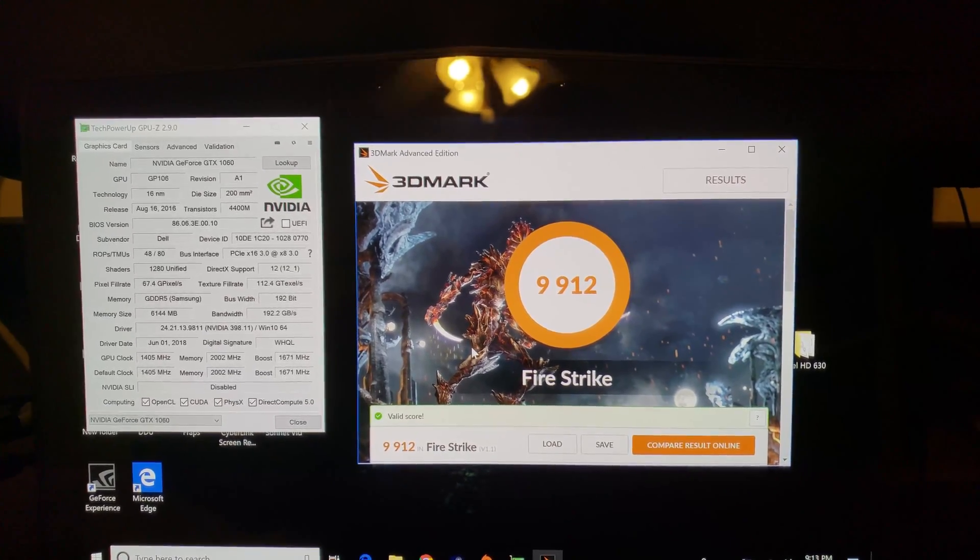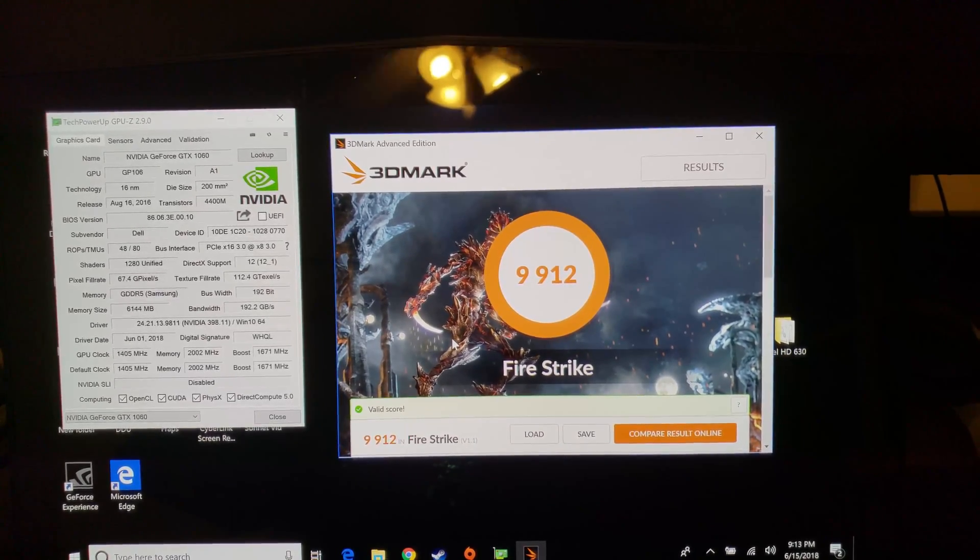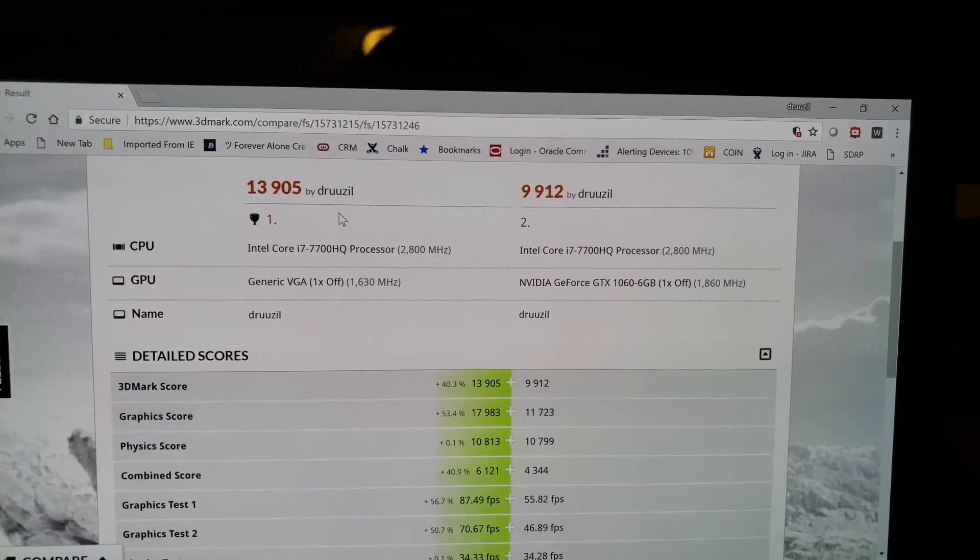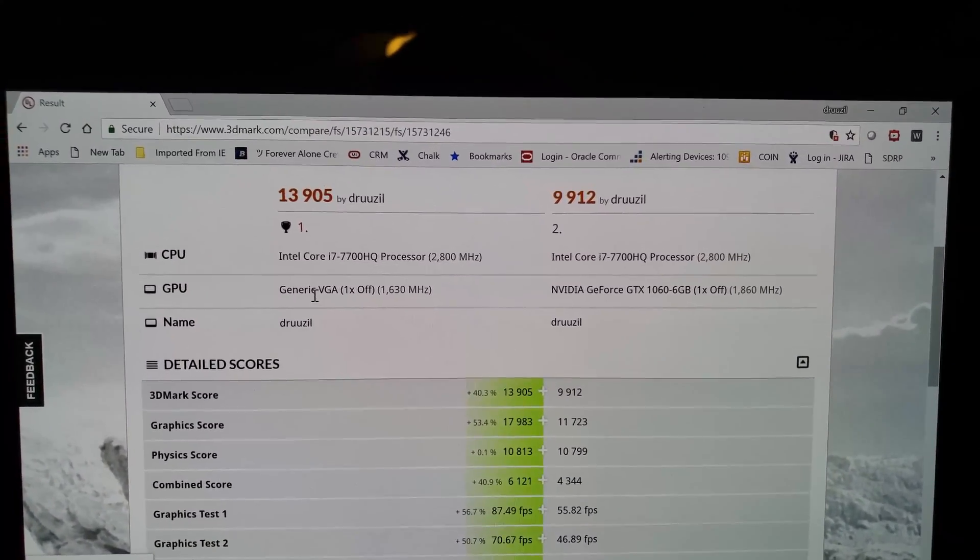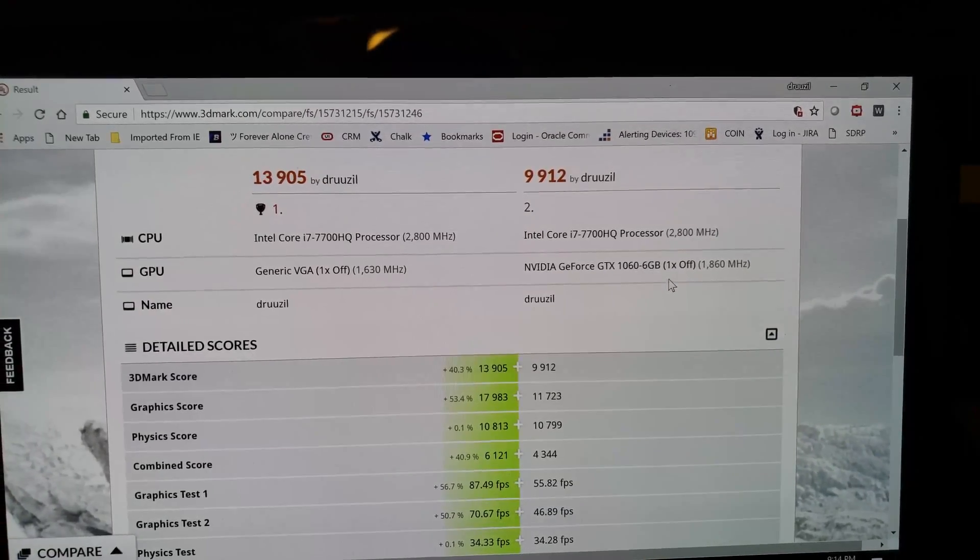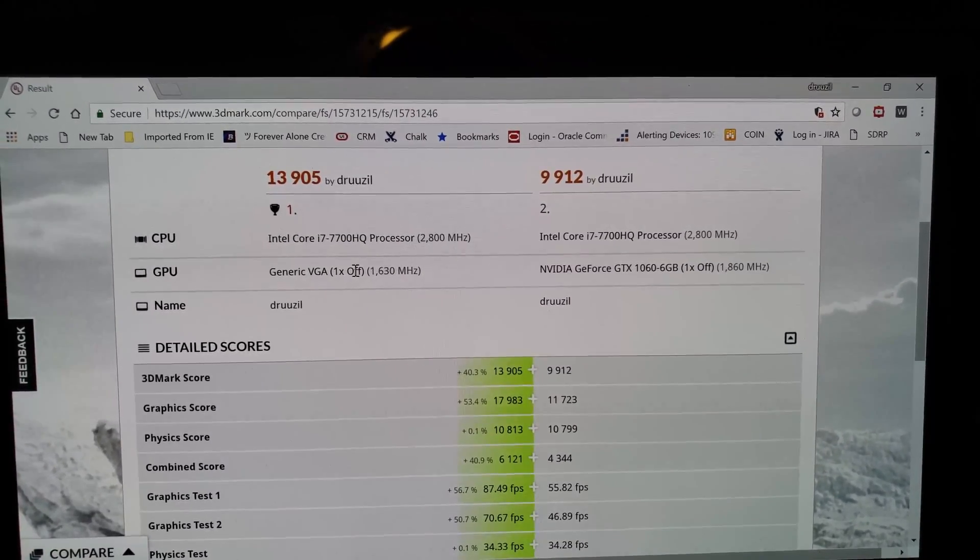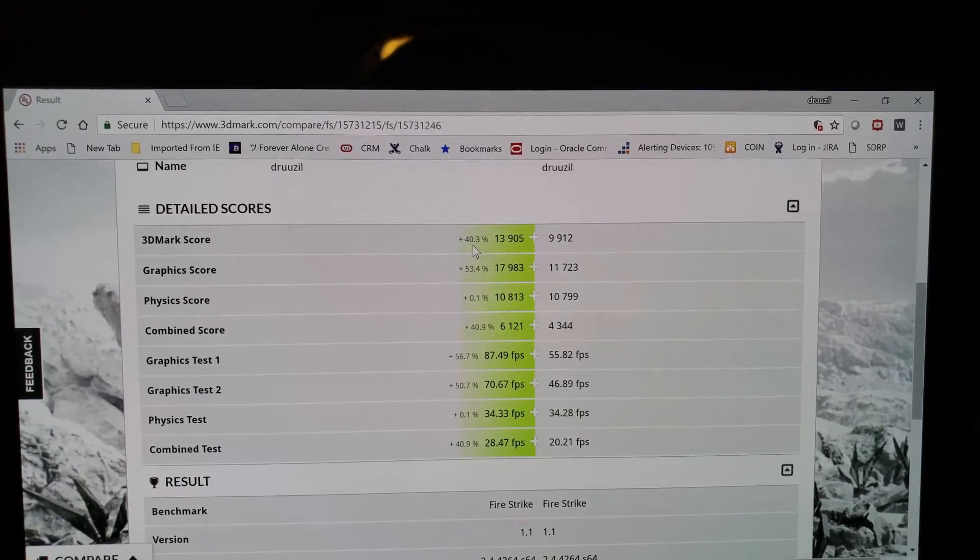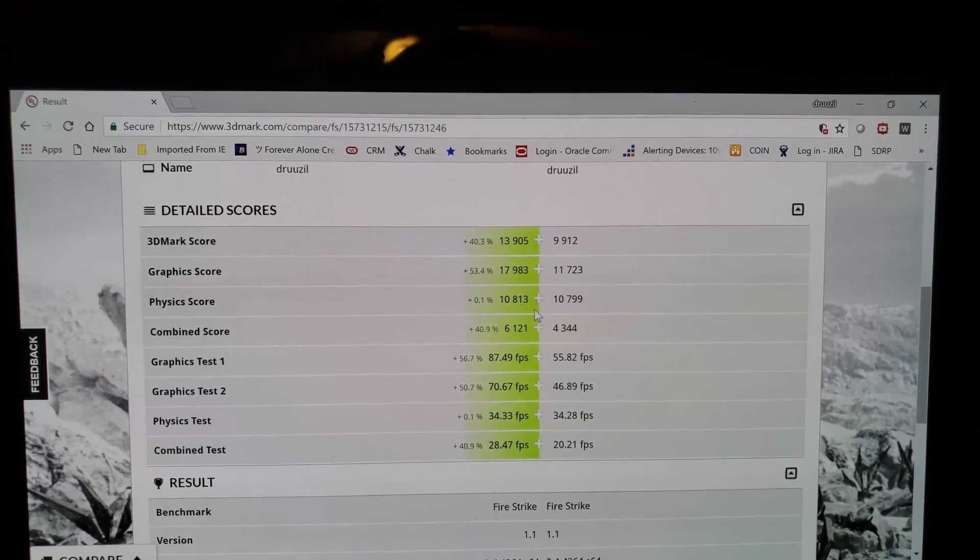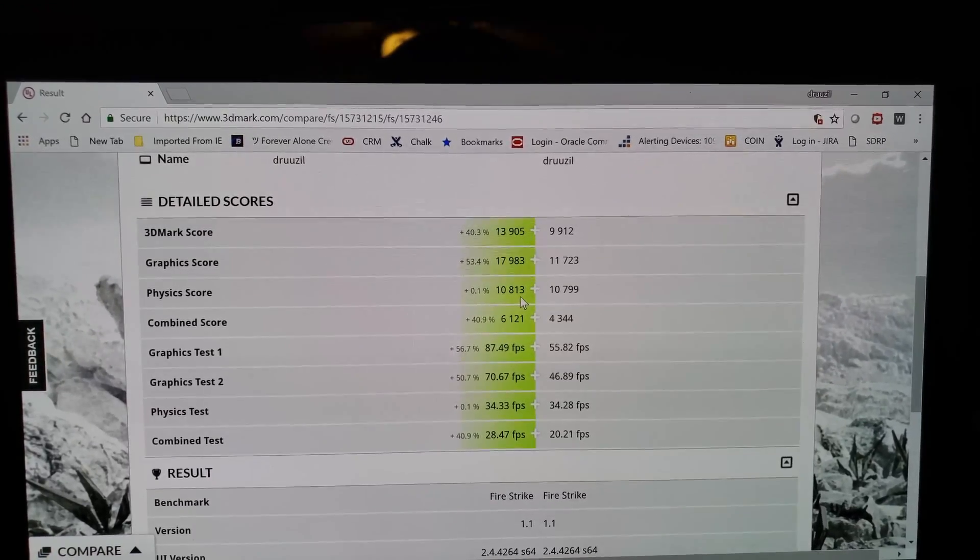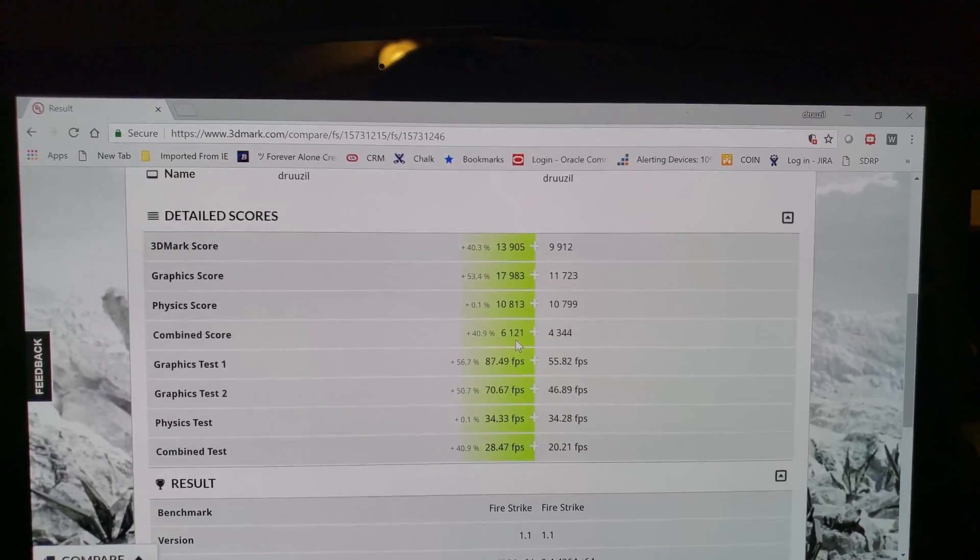I'm going to load up the website for Future Mark and we'll do a direct side-by-side comparison. You can see the score difference was almost exactly 4,000 points here. It's just going to call it generic VGA because clearly it doesn't fully recognize the external GPU. And there's our 1060 over here with 6 gigs of video memory versus our 8 gigs of high bandwidth memory HBM2. Just across the board, 40% better graphic scores, 53% better, physics score is basically the same because it just does that with the CPU so that's not going to change.